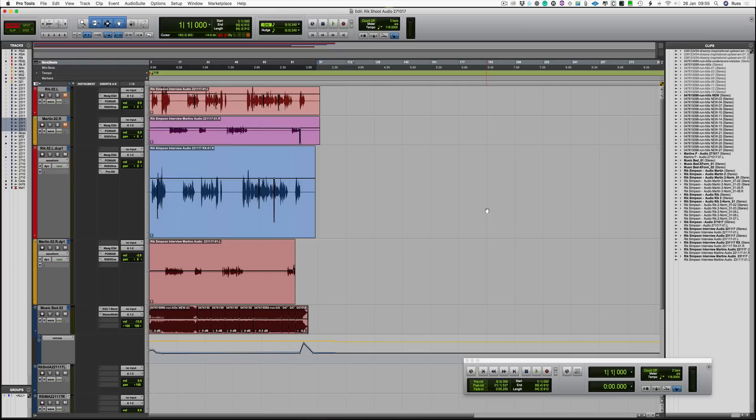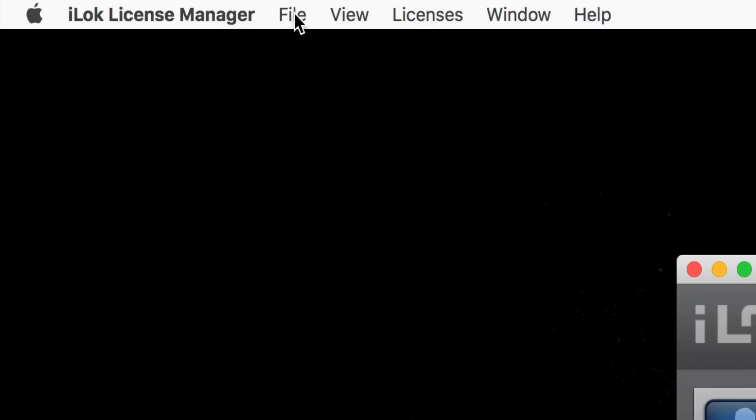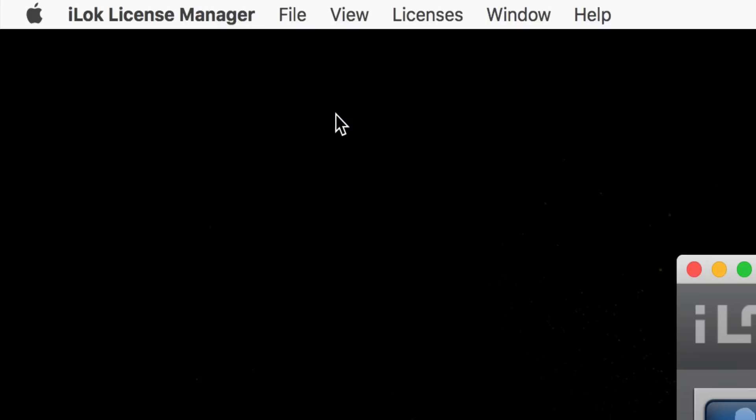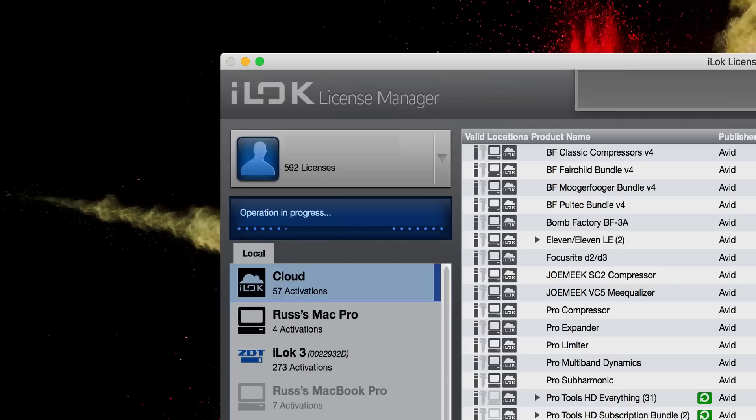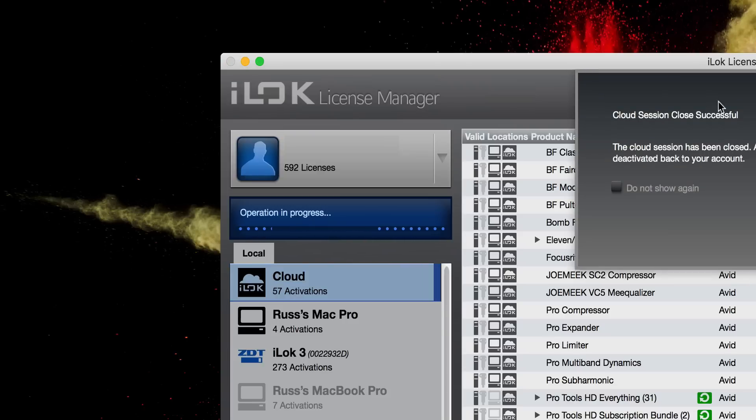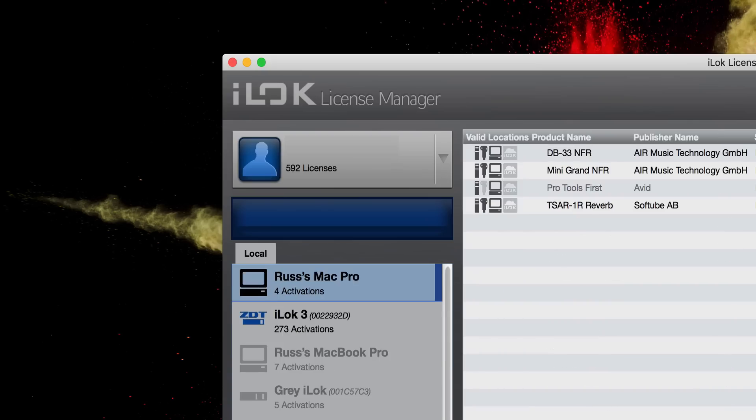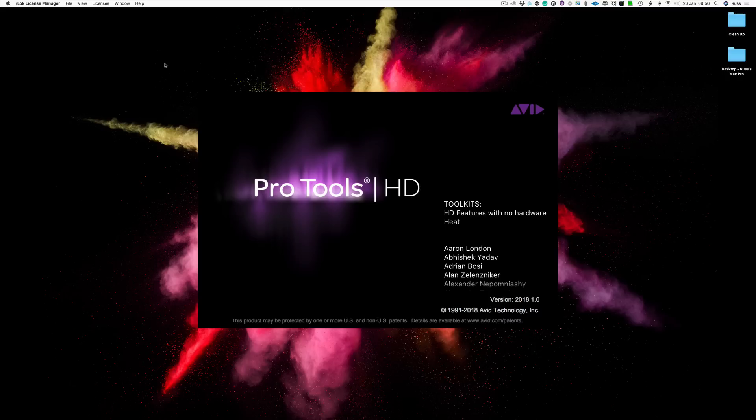Now what you can do—you don't need to do this—is you can manually turn it back off the cloud if you want to and basically close your cloud session. Go to file, close cloud session, and it's closed. That means it's available to other machines. What I will say is I've never had to do that. If I jump between my two machines, it basically kicks my other machine out so I can start working on this. There you go, that's how to run Pro Tools using iLok cloud. Thanks for watching and I'll see you again soon.